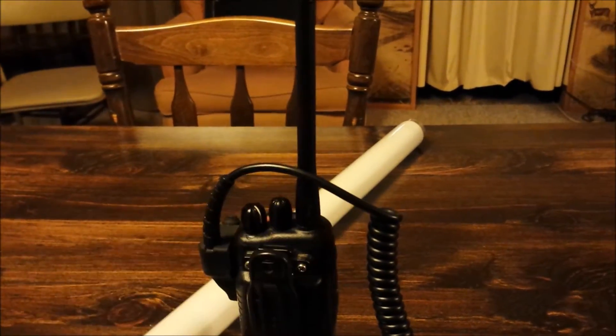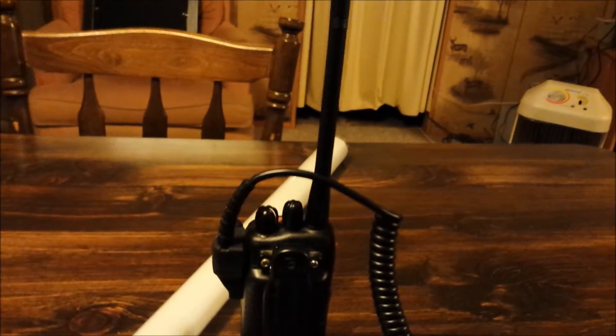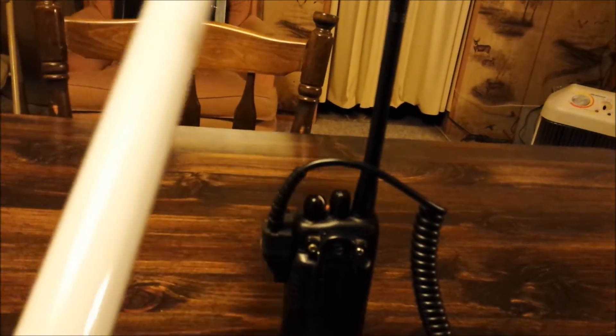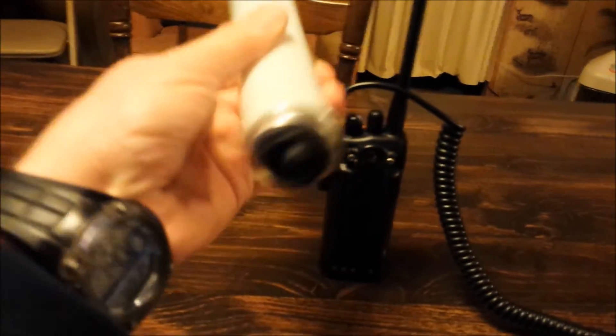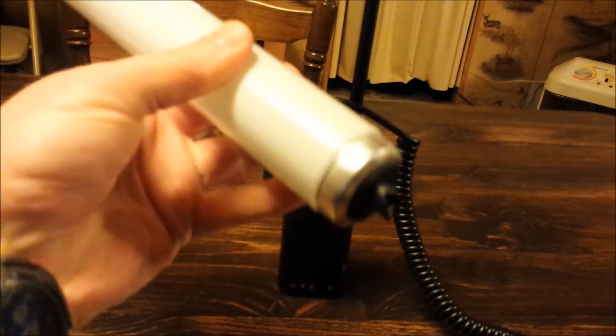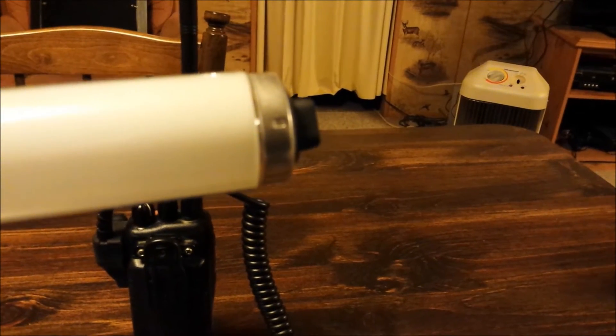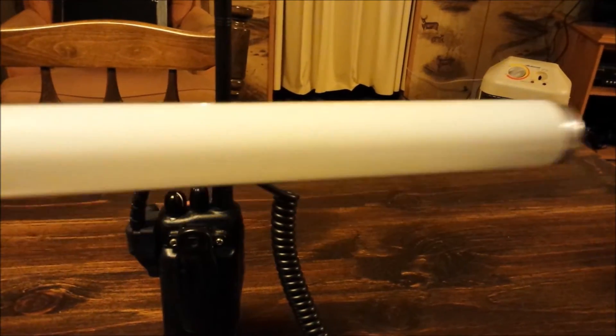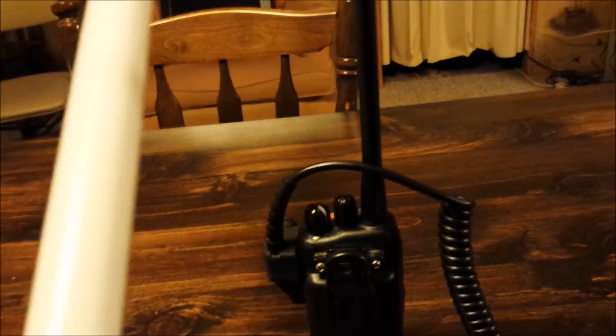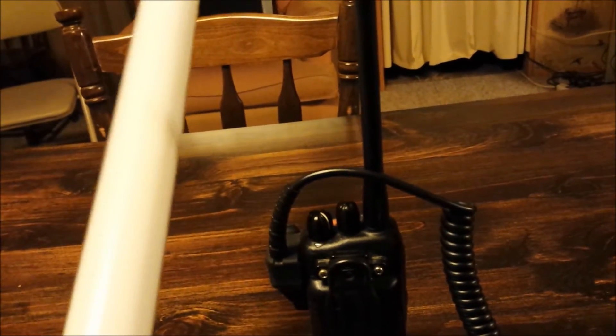What we're going to do is light a standard fluorescent light. This is only about a two-footer. As you can see, there's no wires there, no wires on that end. We're basically going to light the fluorescent light up using just the radio.